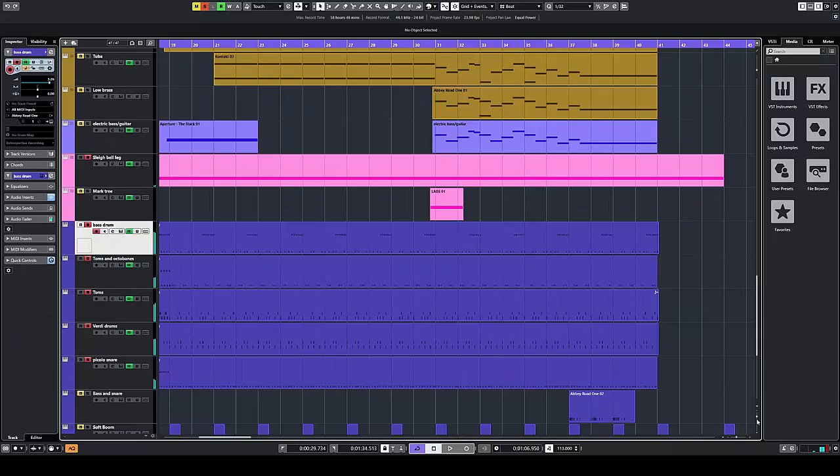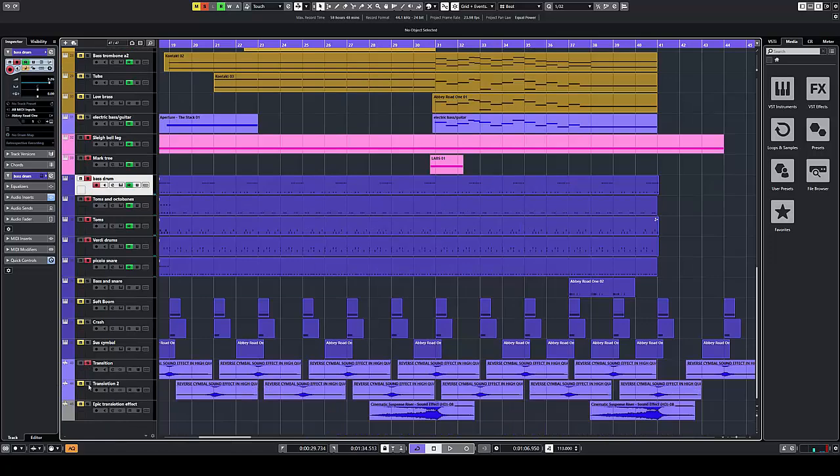For the transitions I used a mock tree as well as some transitional effects, a sus cymbal, a crash, and a soft boom.